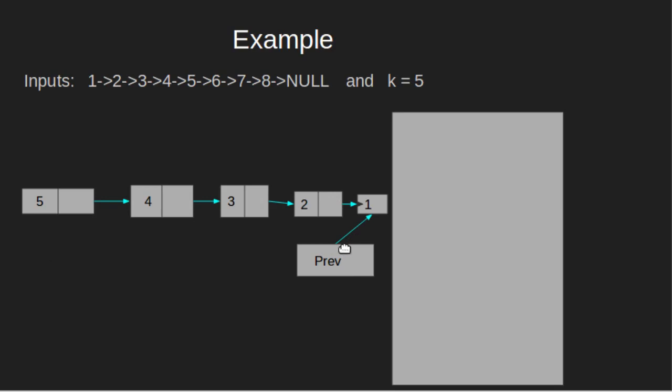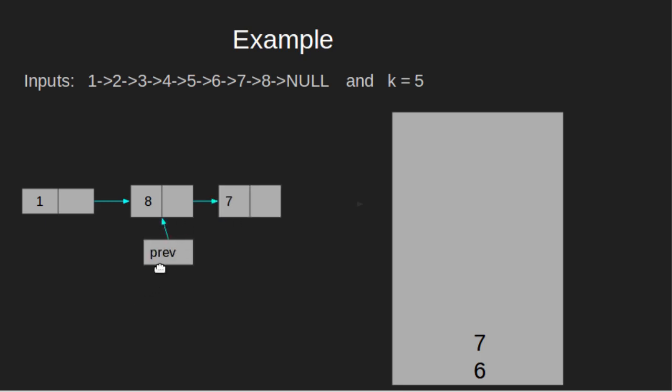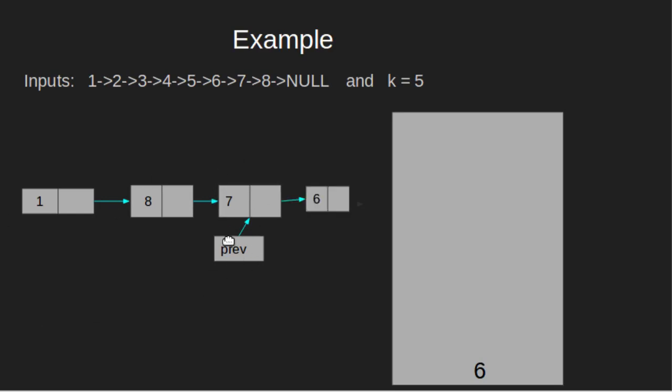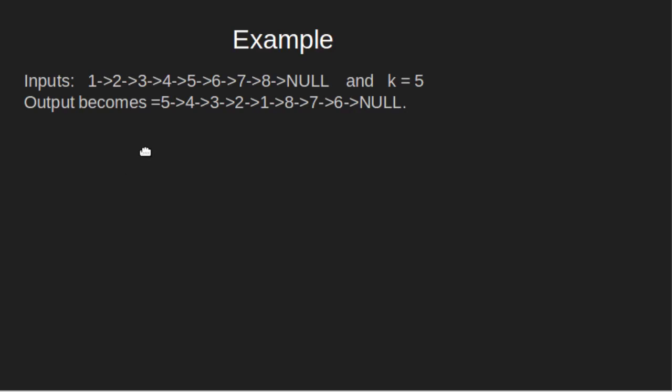Stack becomes empty current is 6 again loop continues push 6 7 8 previous is 1 previous dot next is 8 previous is 8 pop previous dot next top that is 7 previous is 7 pop previous dot next 6 previous is 6 pop stack empty previous dot next null current null so at last we return head which was 5. Final output is 5 4 3 2 1 8 7 6 null.